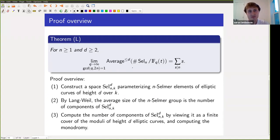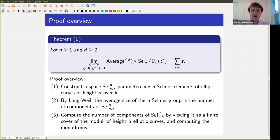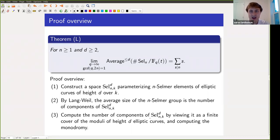For the rest of the talk, I want to describe the ideas that go into the proof of this theorem on average sizes of Selmer groups. The plan is: construct a space whose k-points parameterize n-Selmer elements of an elliptic curve together with that elliptic curve; understand the number of components of this space, since Lang-Weil tells us that the number of components is the average size of the Selmer group; and understand the monodromy of this Selmer space — which is a cover of the space of elliptic curves — in order to compute the number of components.